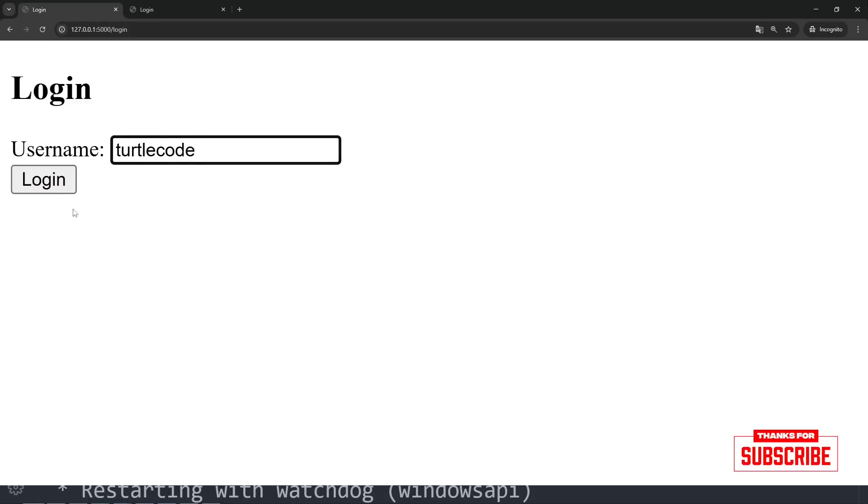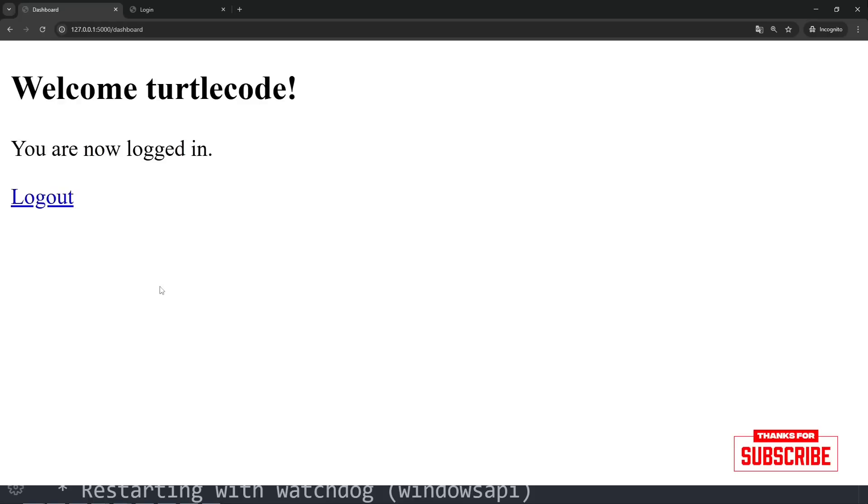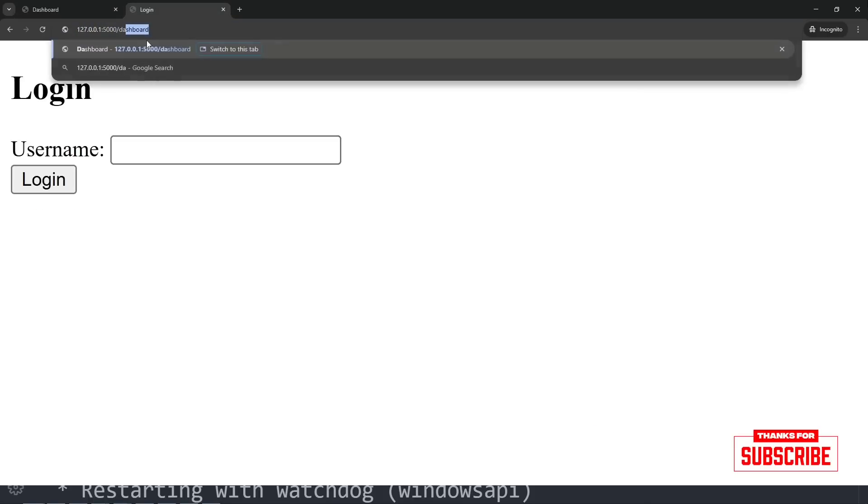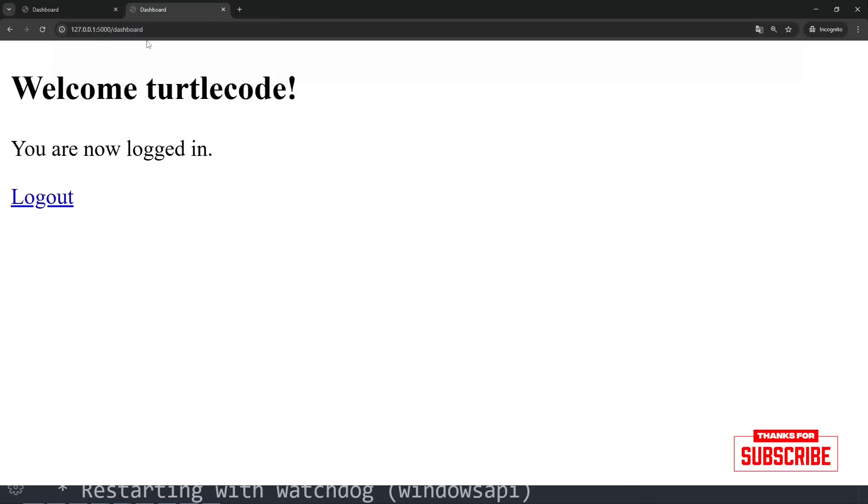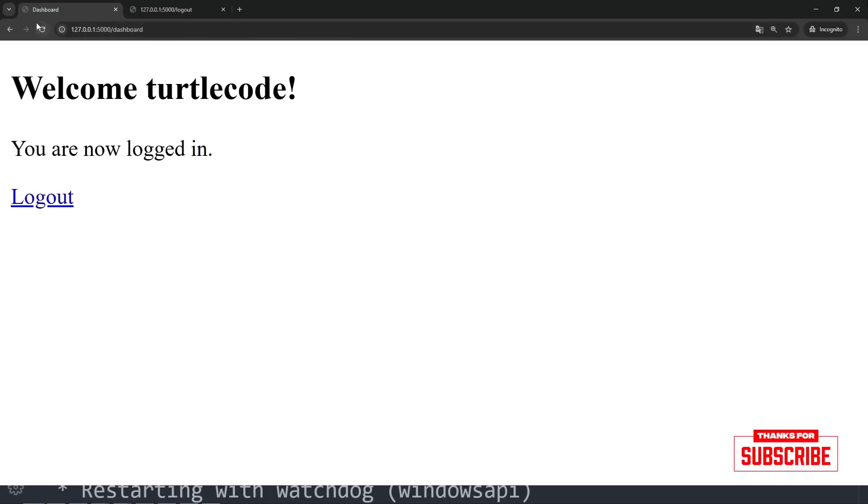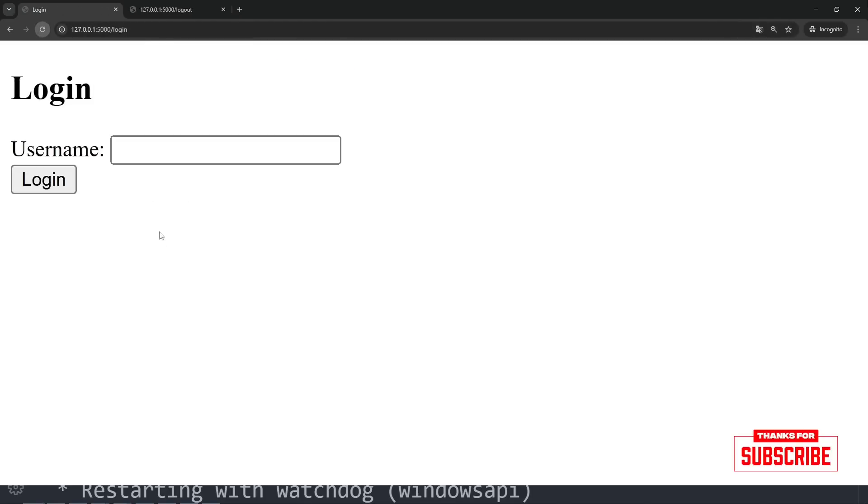In this video, we learned how to create a simple session-based login system using Flask. We didn't use any databases, just HTML, Flask, and Python's session feature. Hope this was helpful and I'll see you in the next video.